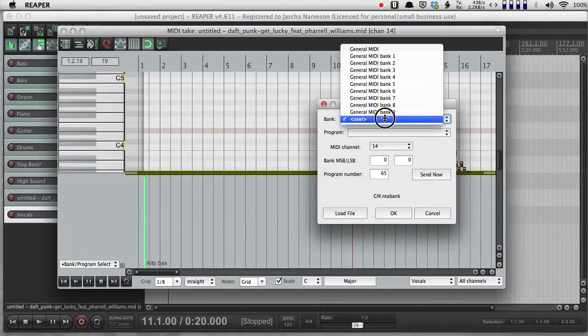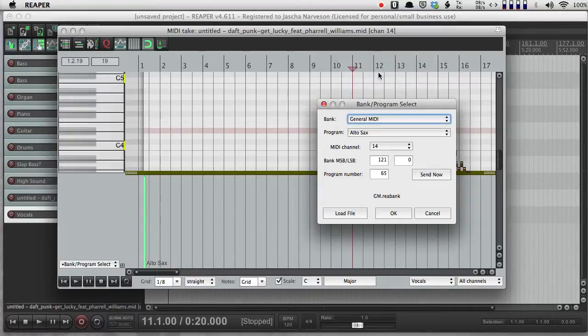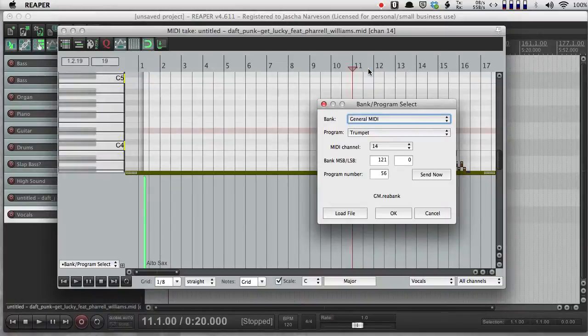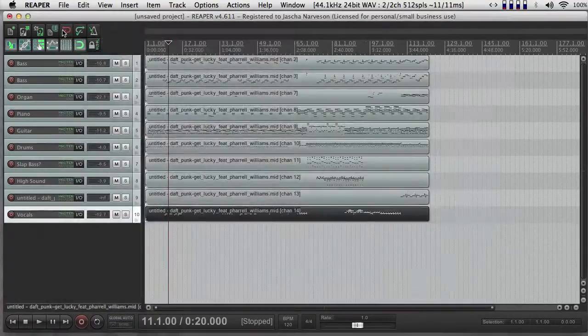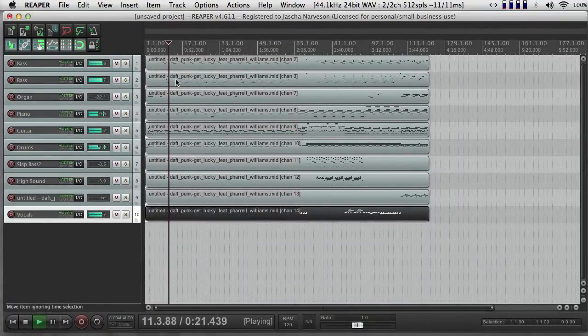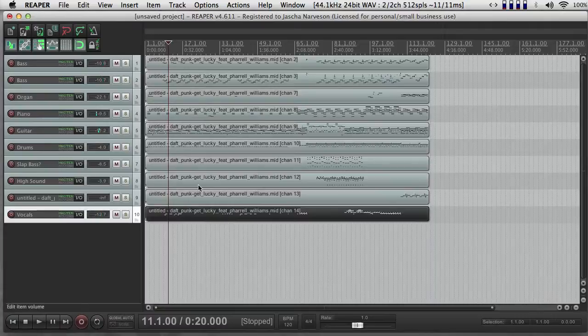It's still on channel 14, because that's what it was in the original MIDI file. So I'm going to keep it there, and I'm just going to choose maybe trumpet instead of alto saxophone. So when I see the name change, I know that that worked. And there I have a different sound.